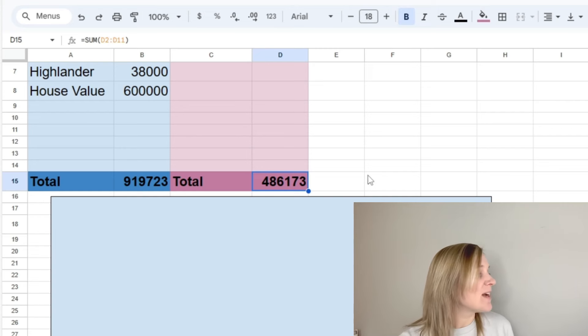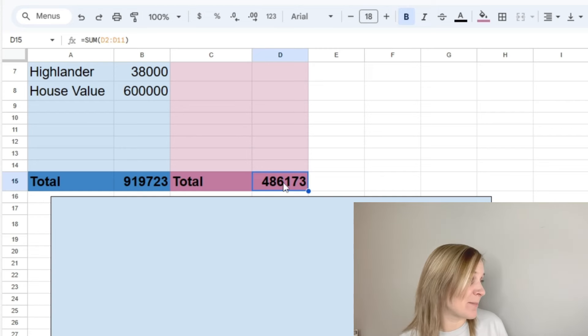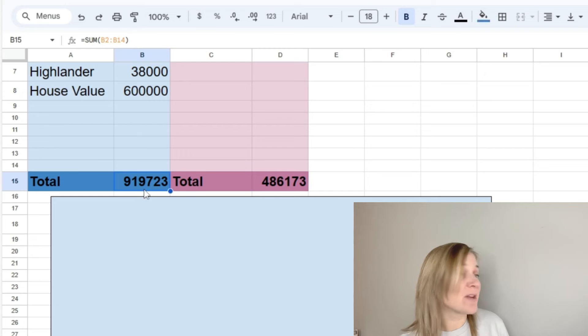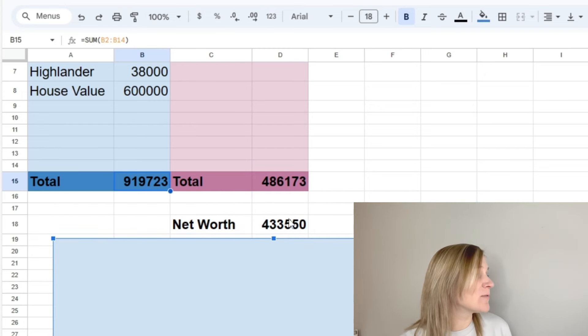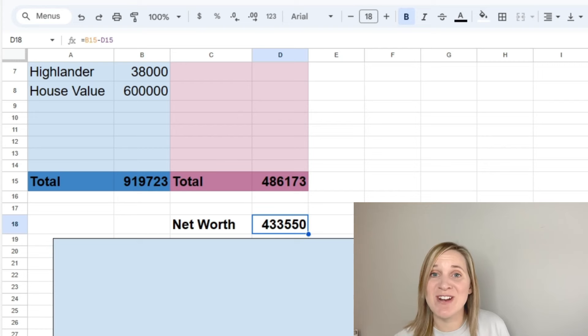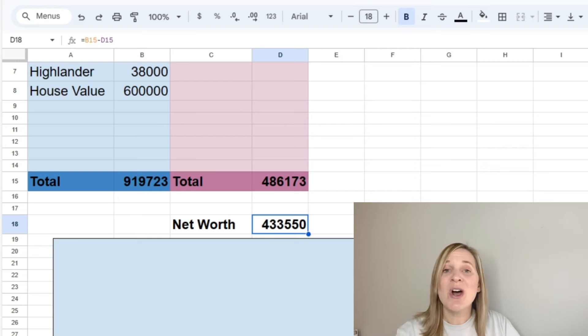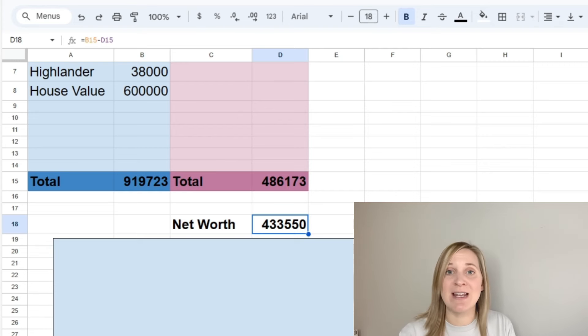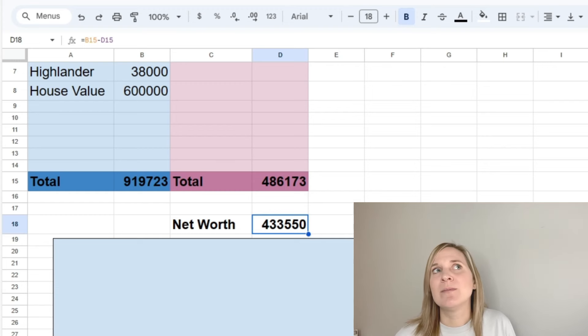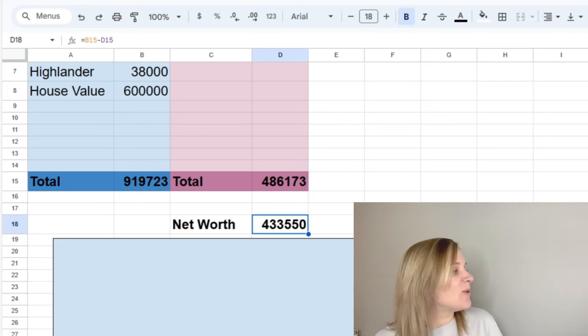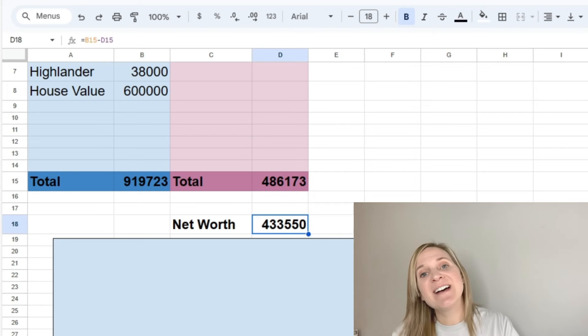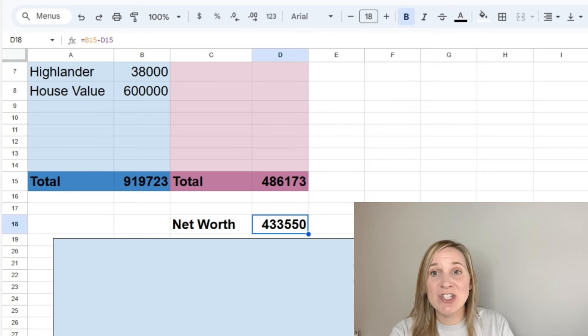So again, to get your total net worth, you subtract this number, the total liabilities, from this number, the total assets. So our total net worth is $433,550, which is pretty cool. That's the highest it has been since I started tracking net worth on this channel, or actually that's the highest it's been ever. So that's really cool because I feel like it changed a lot in 2023.